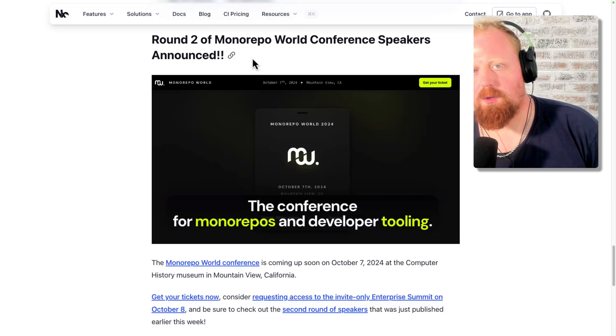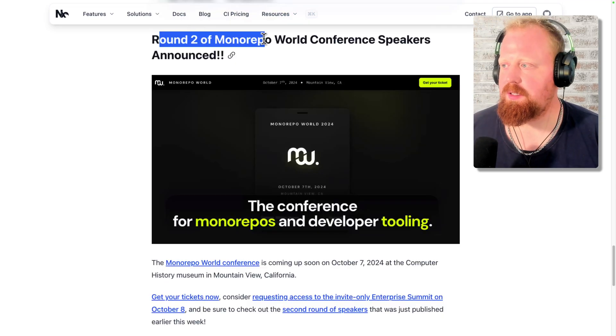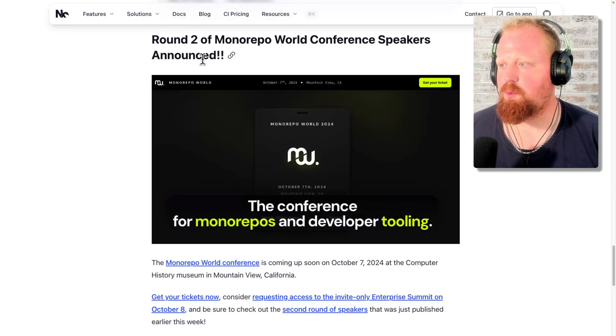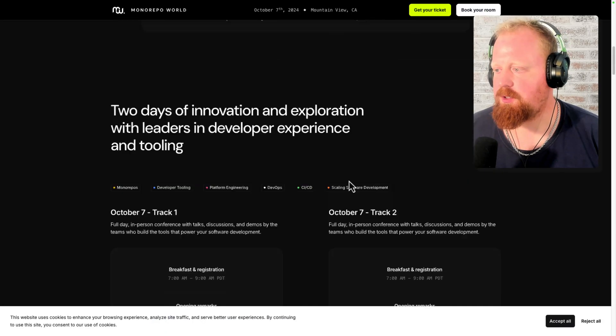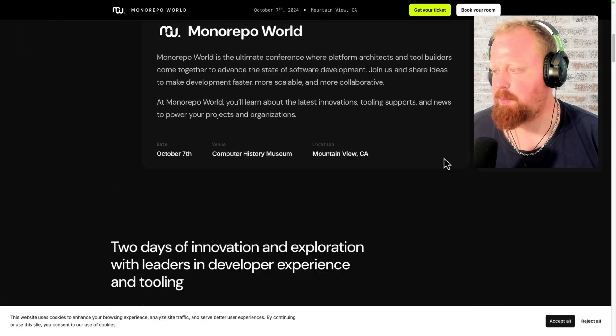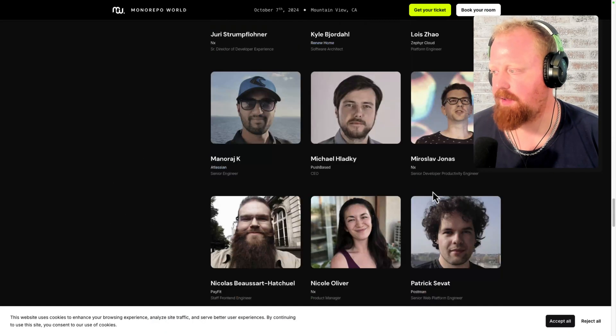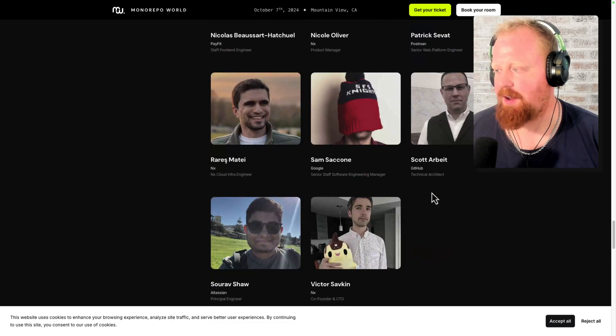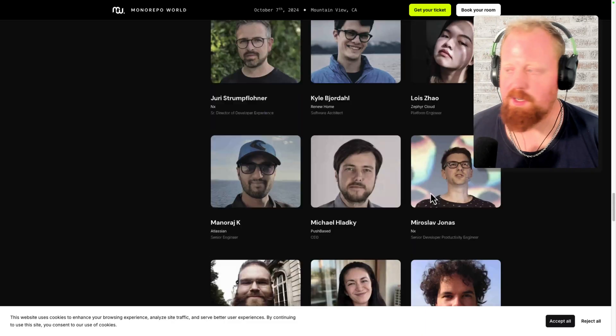And we mentioned monorepo world earlier, but as a special announcement, we recently announced the round two of all of our speakers. Be sure to check that out here on monorepo.world. You can see we have an extensive panel now of really awesome speakers.